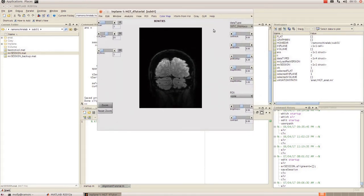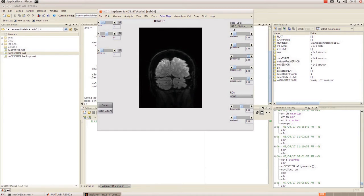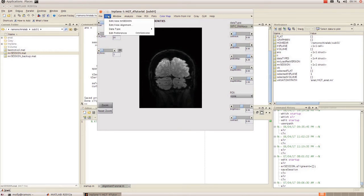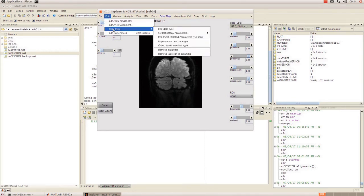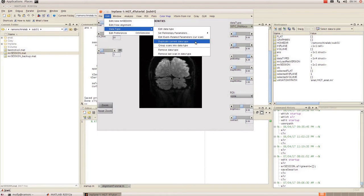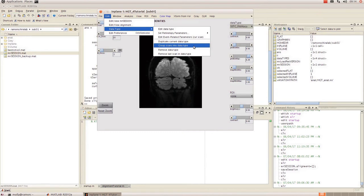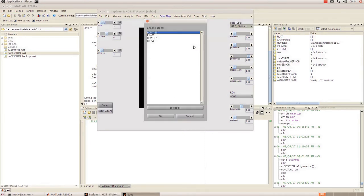So at this point I am going to move those scans from here into another data type to start working on them. To do that I'm going to go to edit data type and I can choose to either duplicate the current data type and copy across every single scan or select only subset to analyze. And I'm going to do that.